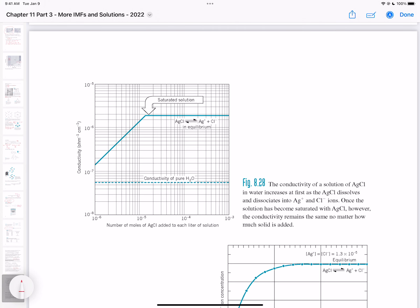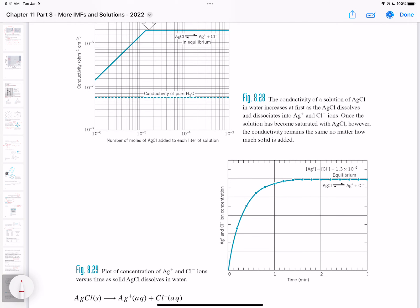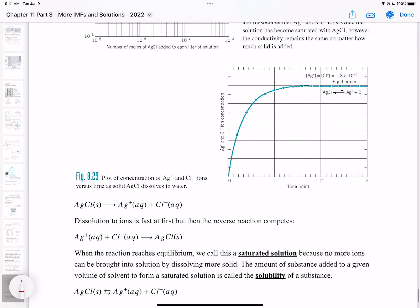No matter how much more solid is added past the solubility limit, you'll never get an increase in conductivity because no more ions are forming. Concentration rises rapidly at first then plateaus as the limit is reached. When silver chloride initially enters water there is some rapid dissolution, but then the reverse reaction competes — ions combine to re-form silver chloride — and when equilibrium is reached we call this a saturated solution.